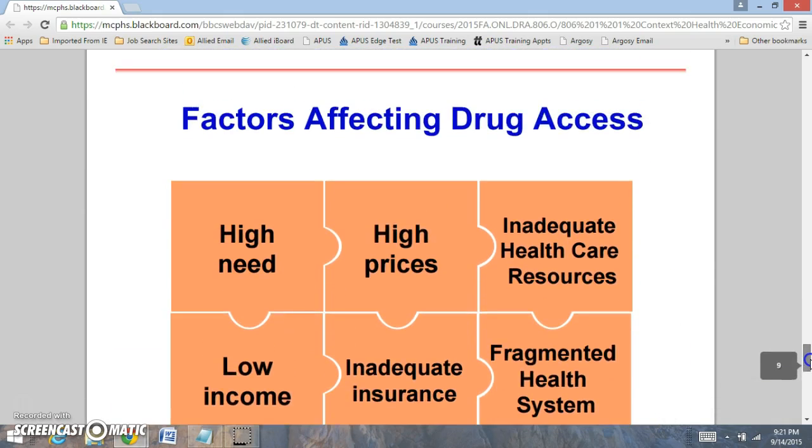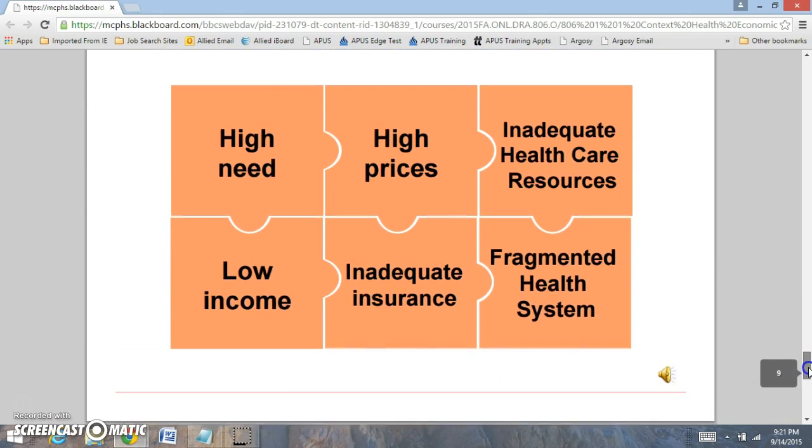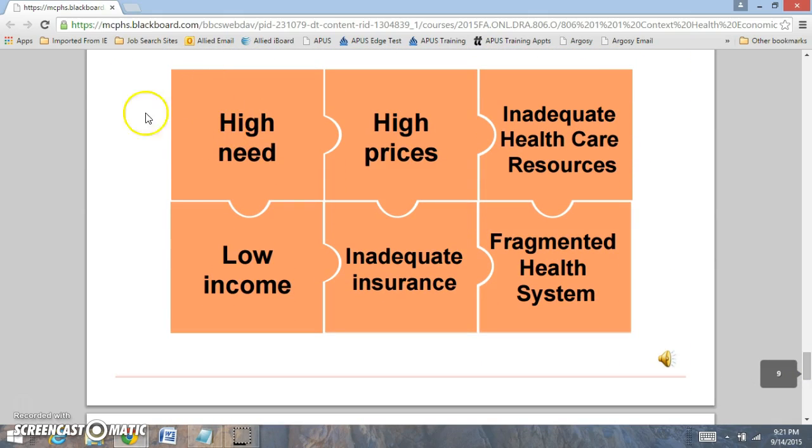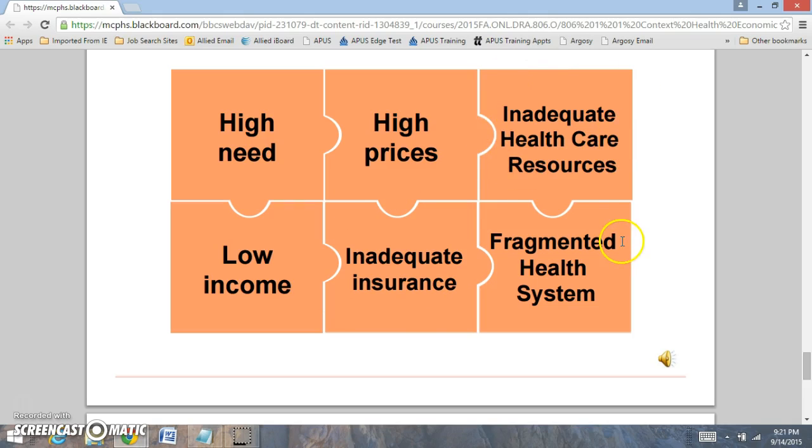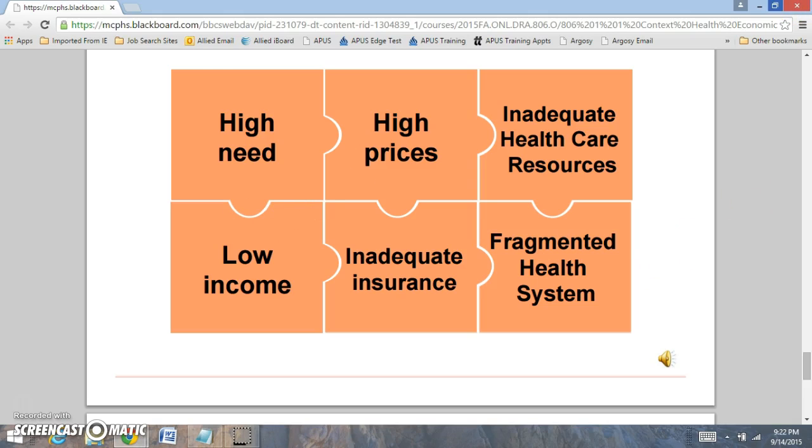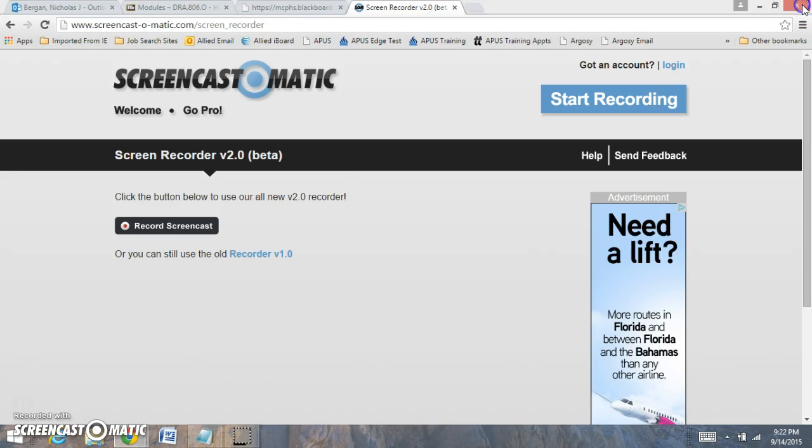The factors that are affecting drug access: you have high need but low income, extremely high prices but inadequate insurance that's set up, inadequate health care resources but a fragmented health care system. You notice there's a lot of different challenges that we're going to be facing. We have to be able to estimate these challenges and provide necessary support. When you're able to provide necessary support, this will be very important. These are some of the issues that we're going to be dealing with this week.